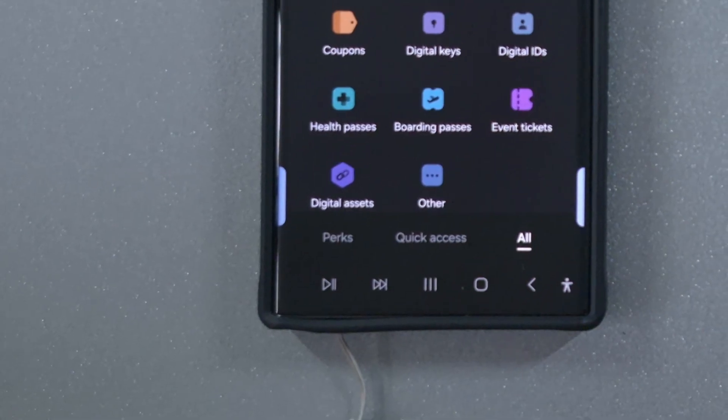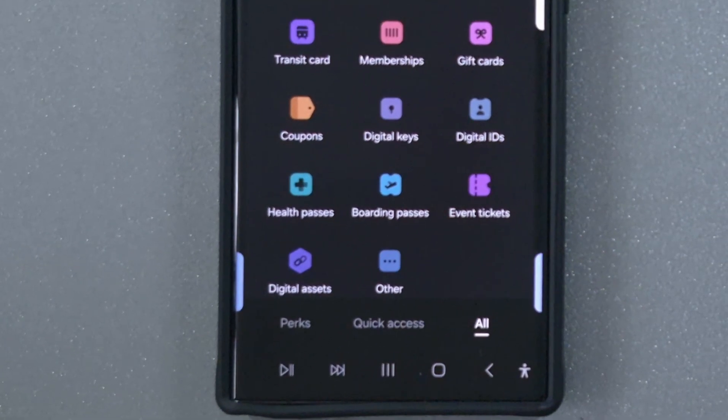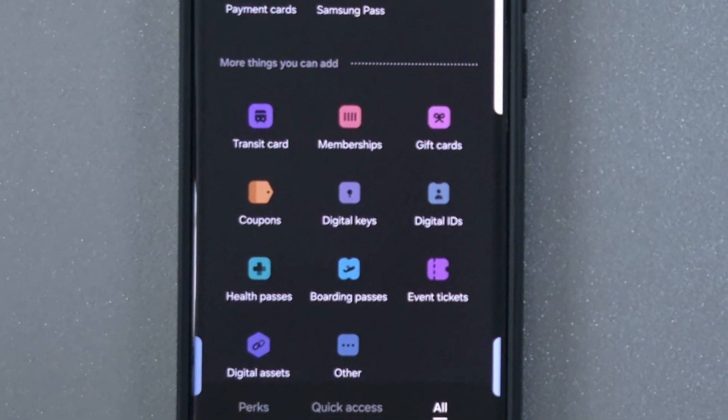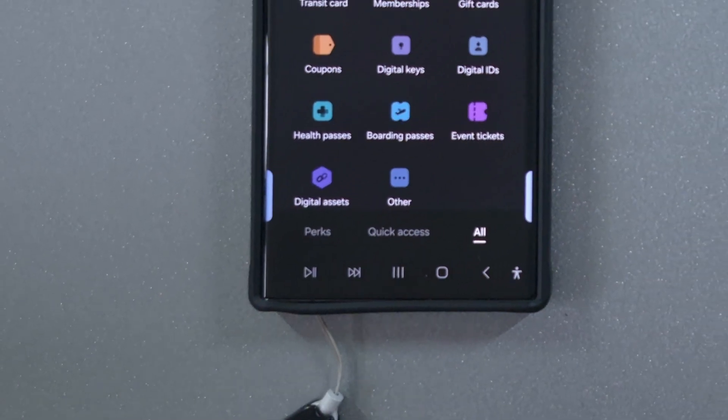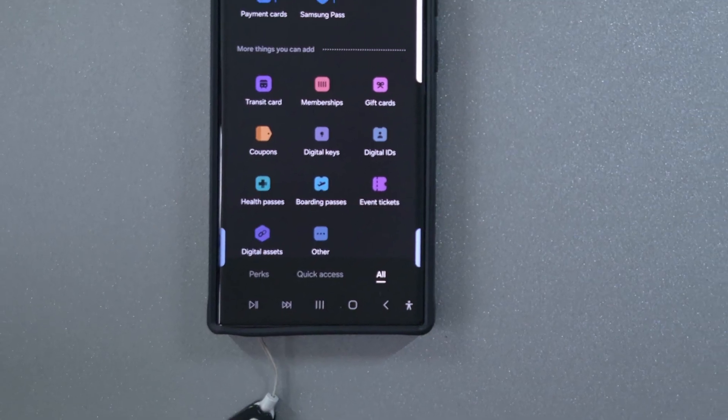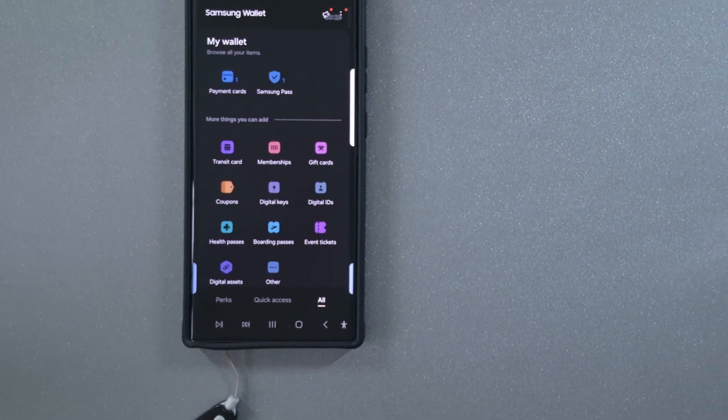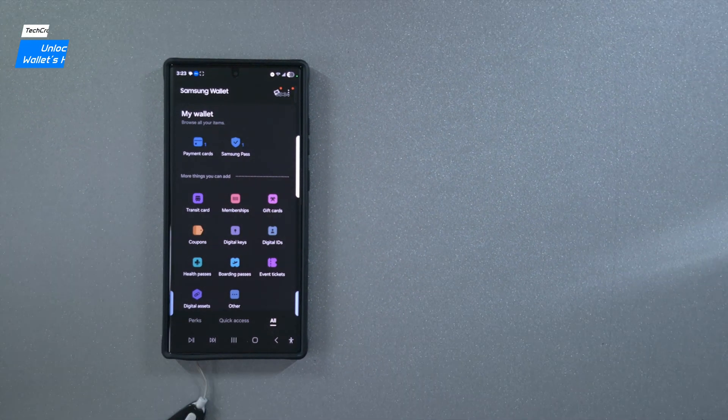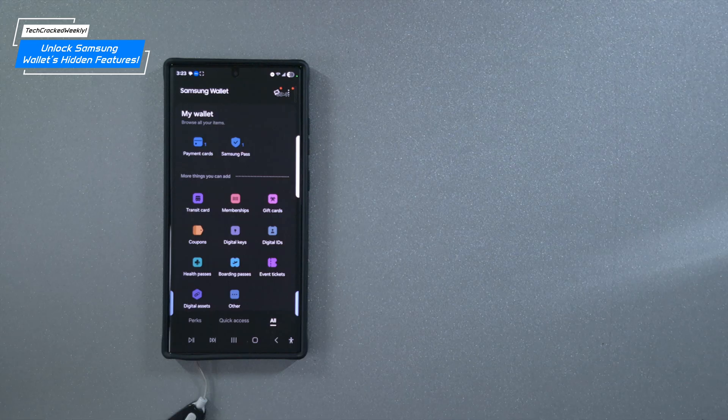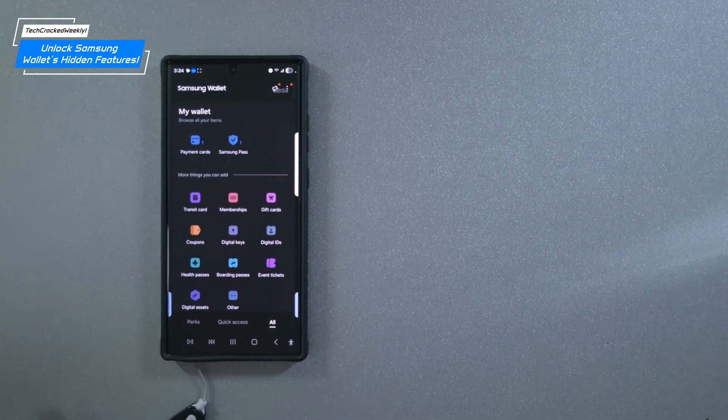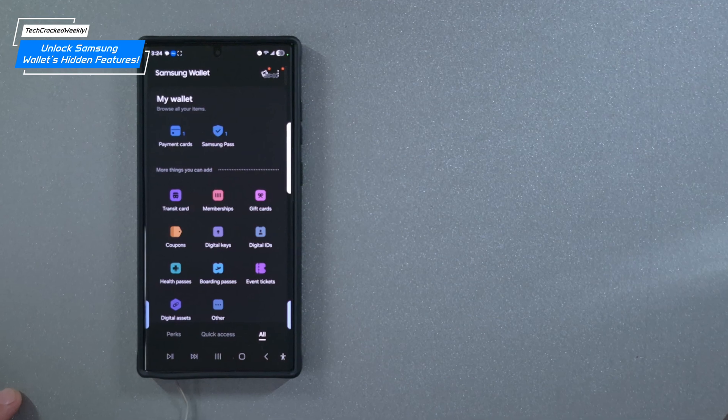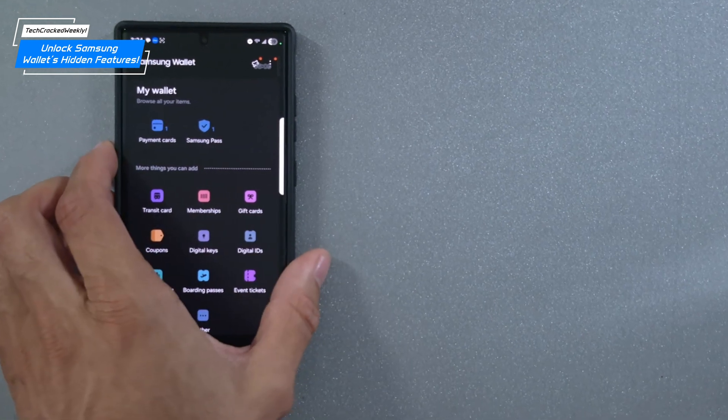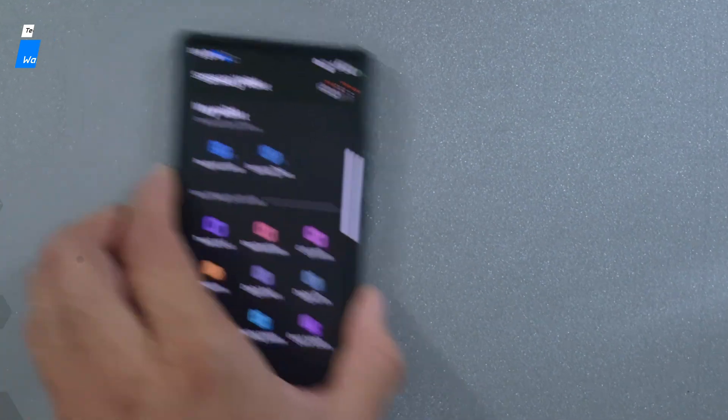And that wraps up our walkthrough of Samsung wallet and Samsung pass. From managing your passwords and cards to securely creating private notes. These hidden features are designed to simplify your digital life while keeping it secure. If this video helped you unlock new value from your device, give it a thumbs up. And don't forget to subscribe for more tech tips and productivity hacks. Until next time, thanks for watching and may the universe flow in your favor. And until next time, Leon checking out.